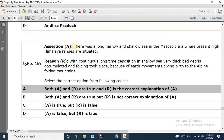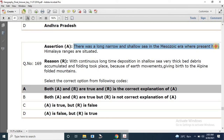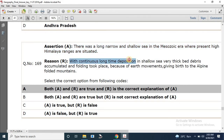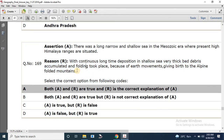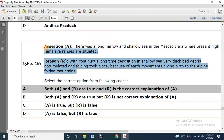Question number 169: Assertion — there was a long, narrow, and shallow sea in the Meso-Jurassic era where the present high Himalayan ranges are situated. Reason — with continuous long-time deposition in the shallow sea, very thick beds of debris accumulated, and folding took place due to earth movements, giving birth to the alpine folded mountains. Both statements are correct and R correctly explains A.